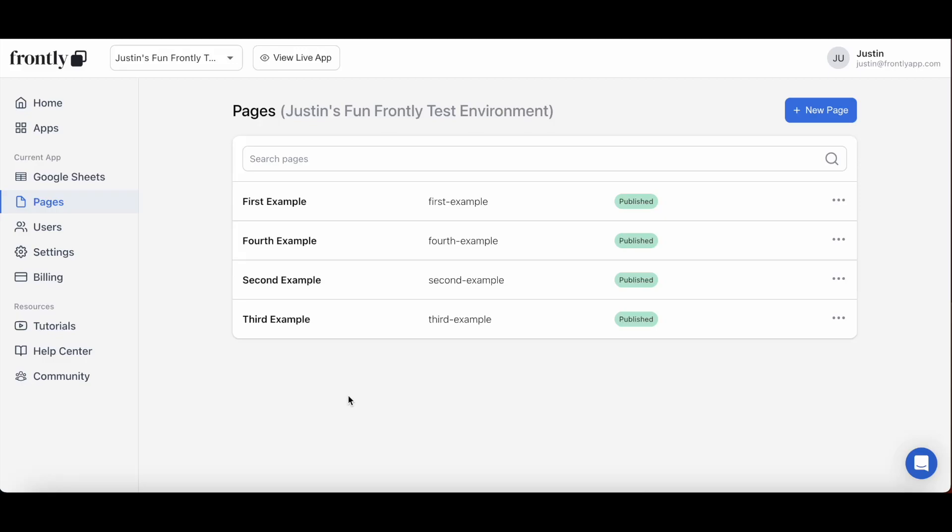Hey everyone, Justin here from Frontly, and I'm thrilled to share the long-awaited styling update. You are now in control of how your Frontly app can look from an app level, page level, and block level, all with just a few clicks and of course, no coding required.